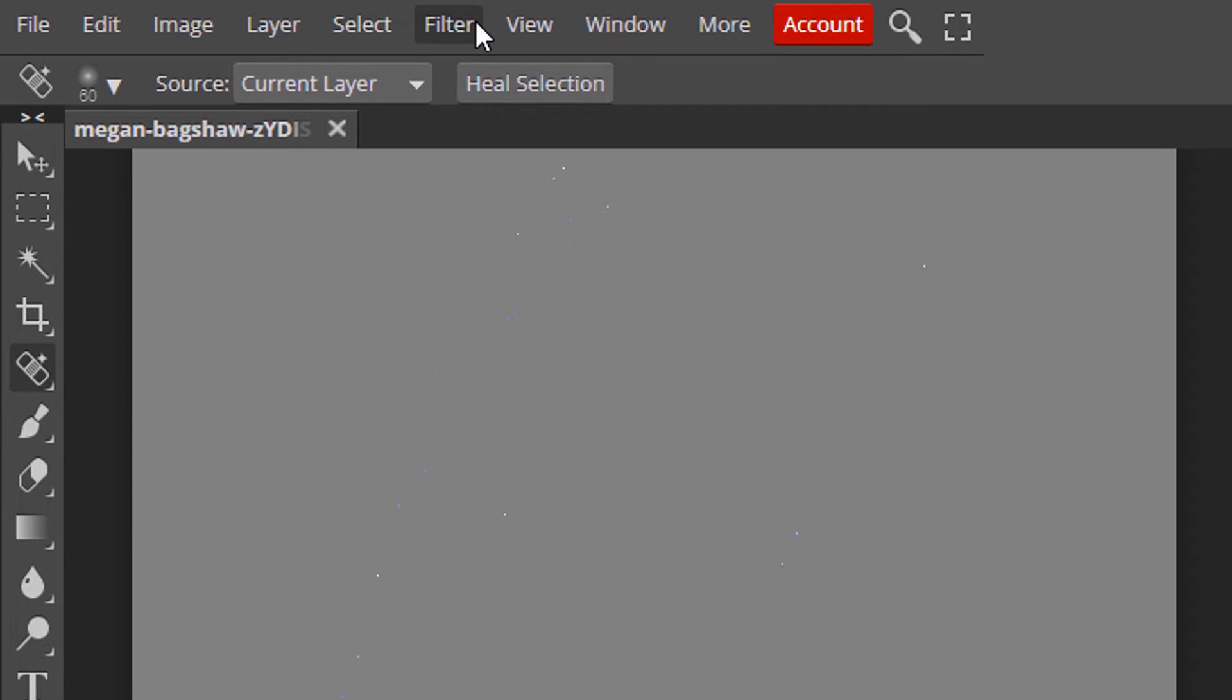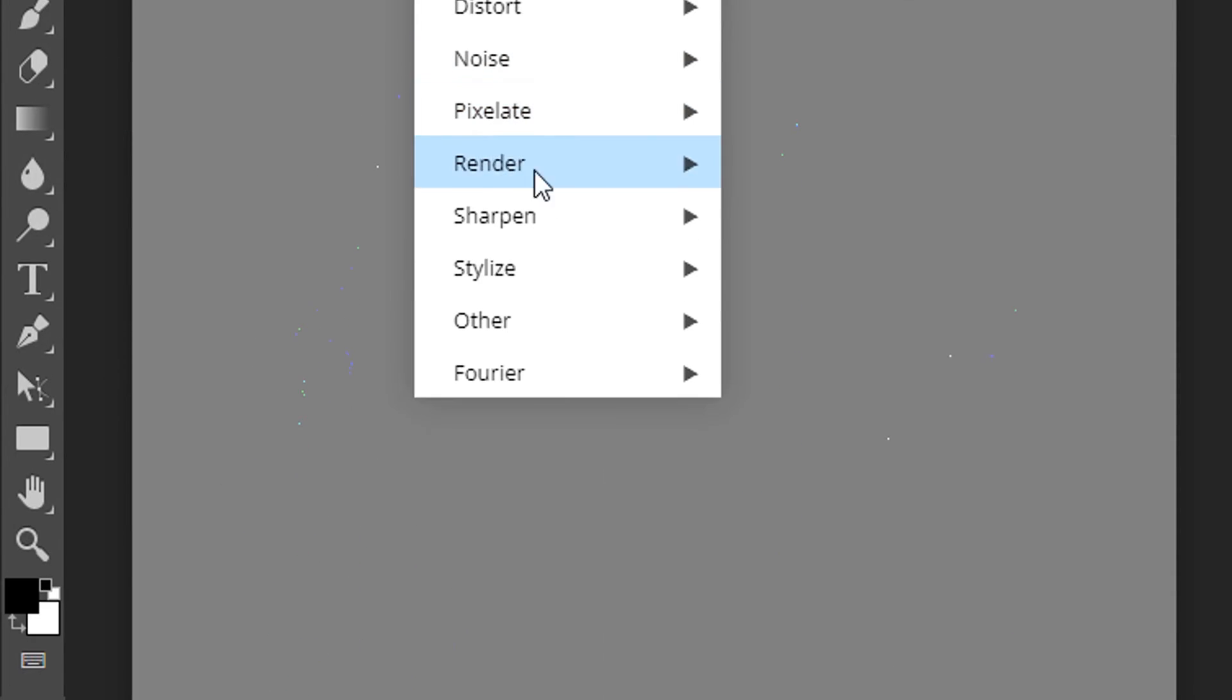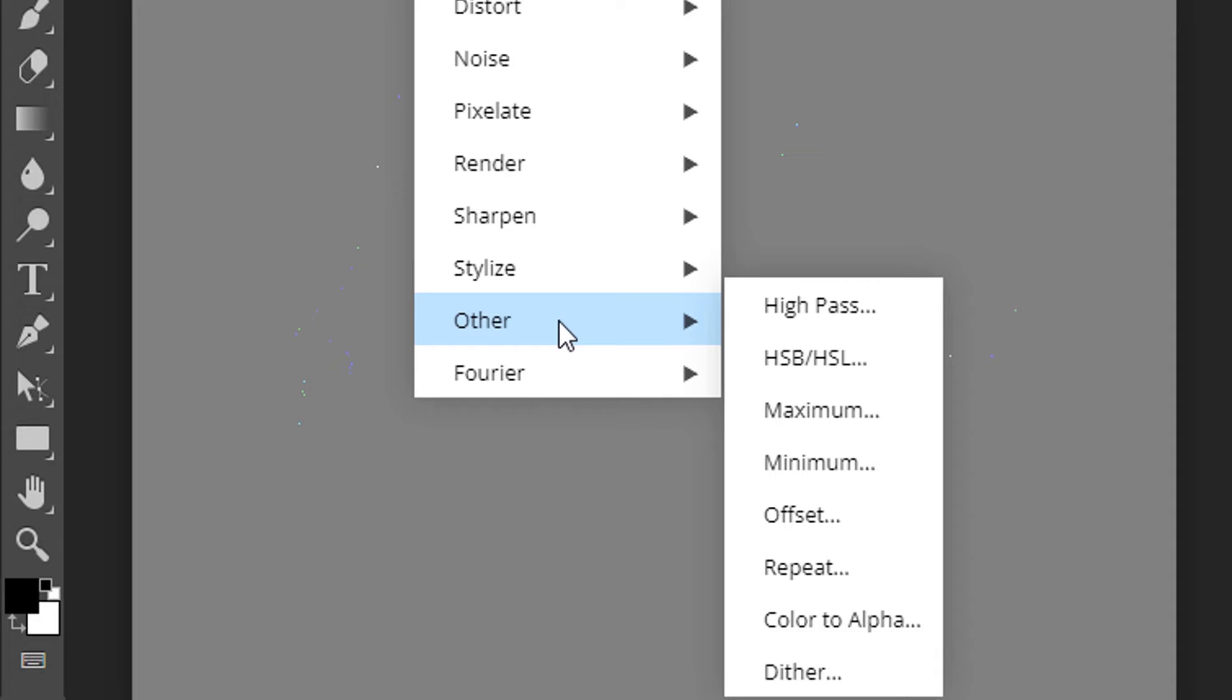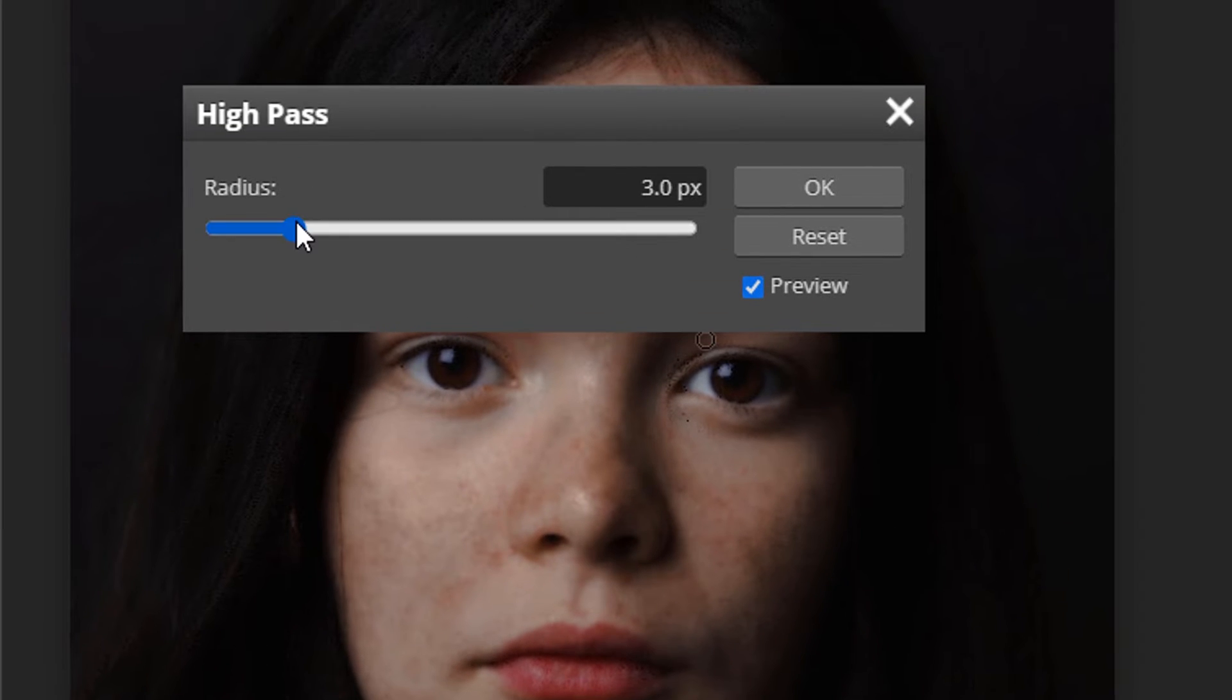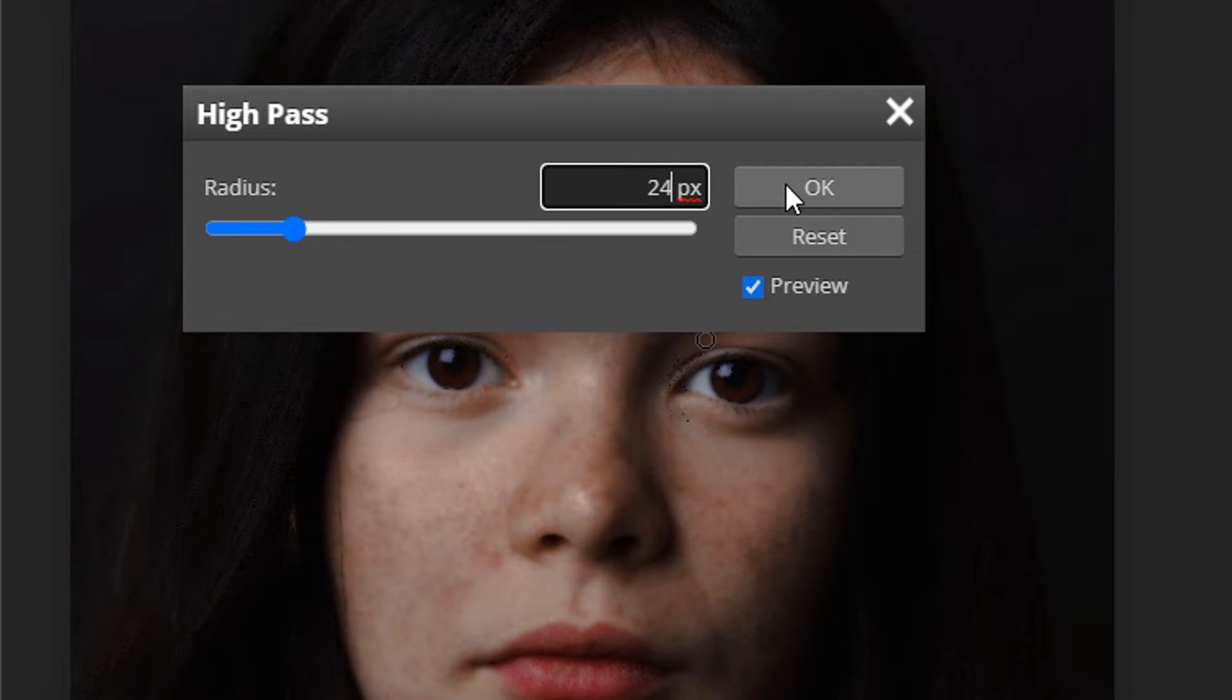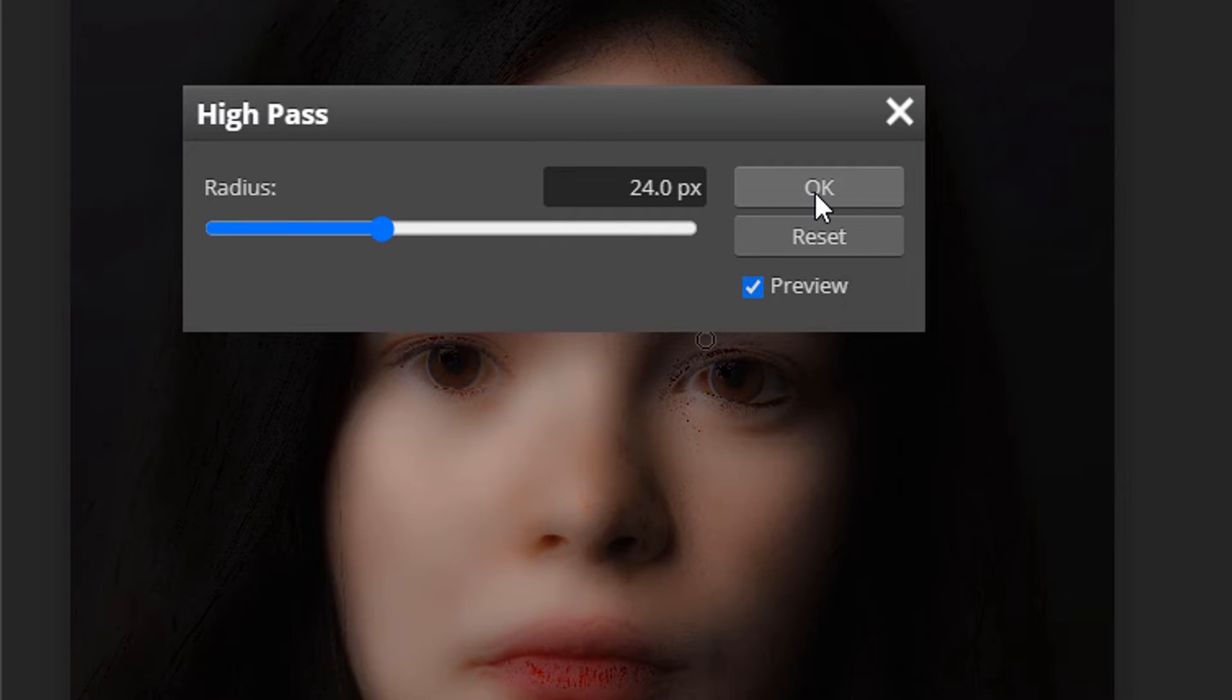And go to filter other and high pass. Change the radius to 24 pixels. Click on ok.